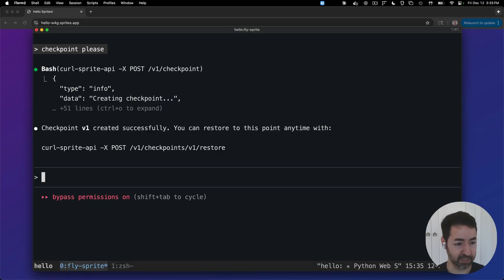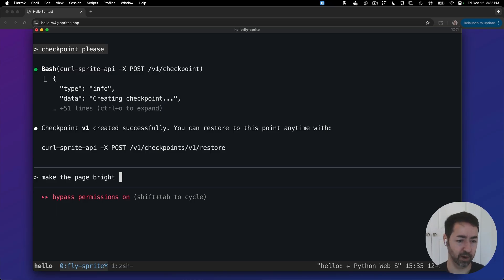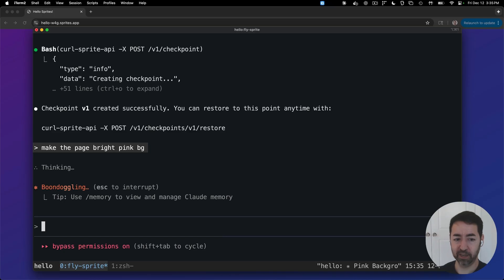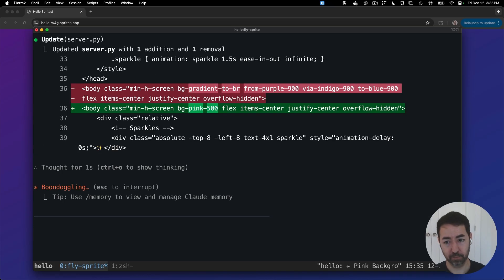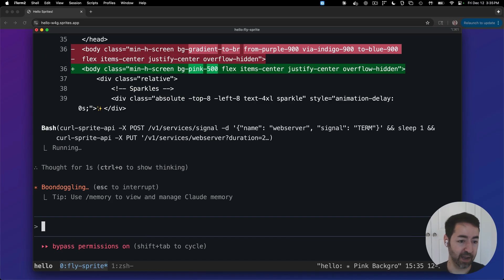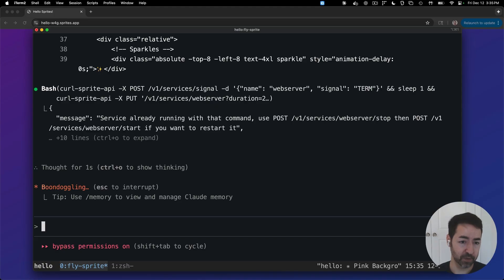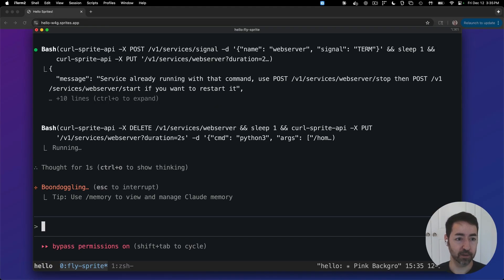And do a big task here. And now I'm going to tell it, make the page, let's say bright pink background. And we're going to have it change the page in some way. Again, this is just an example, but we could have this thing off and running on its own. You know, if it installs packages, if it accidentally removes our home directory, whatever it's going to do, we have that checkpoint to get back to.